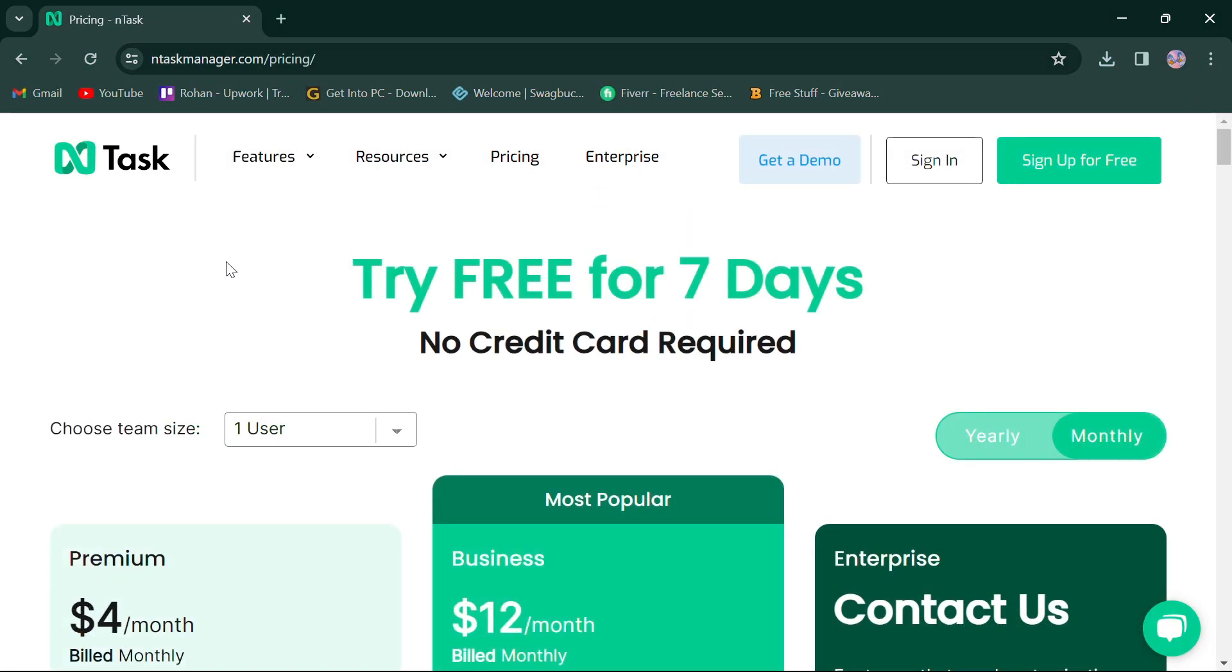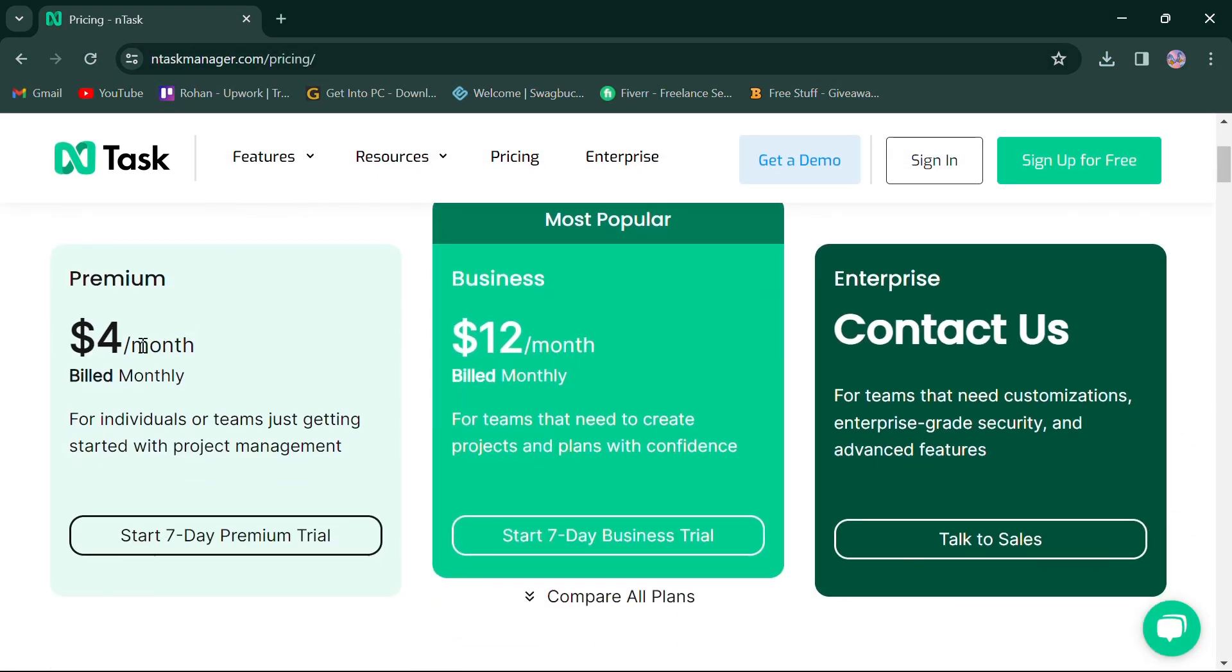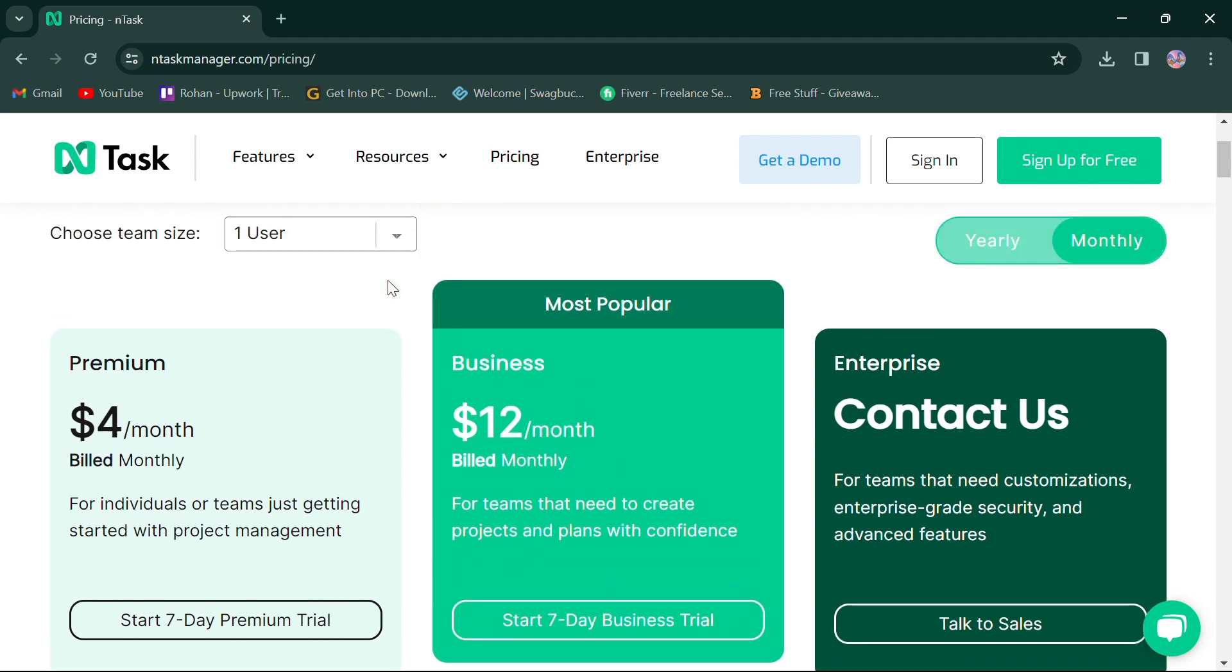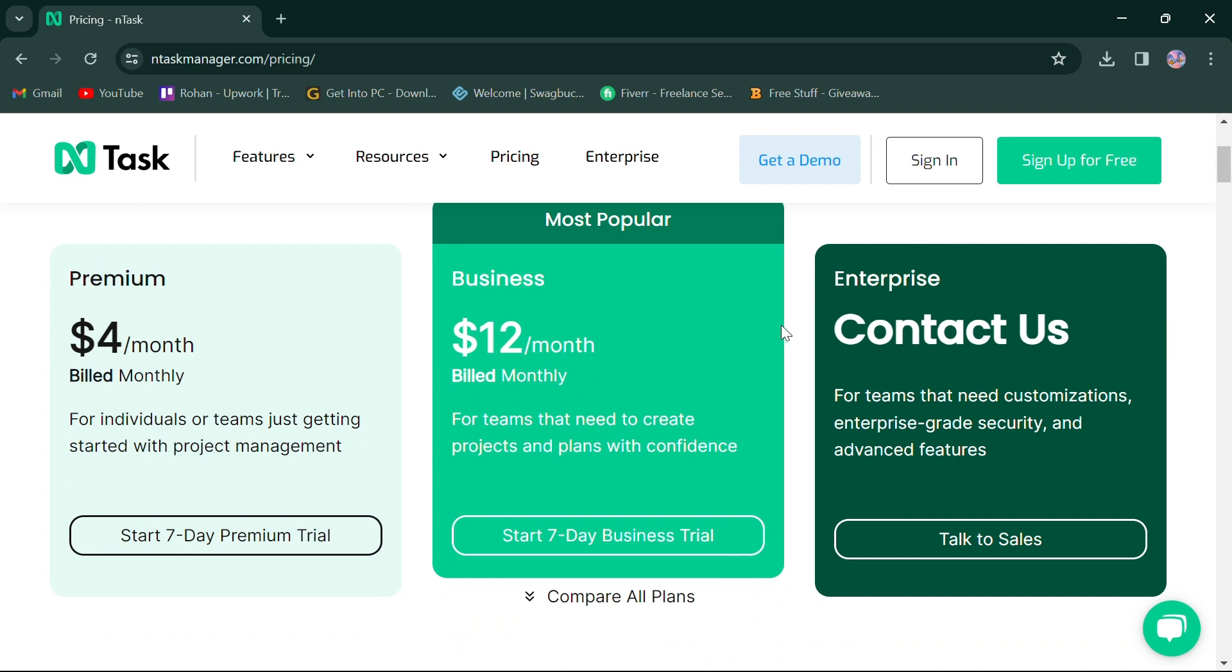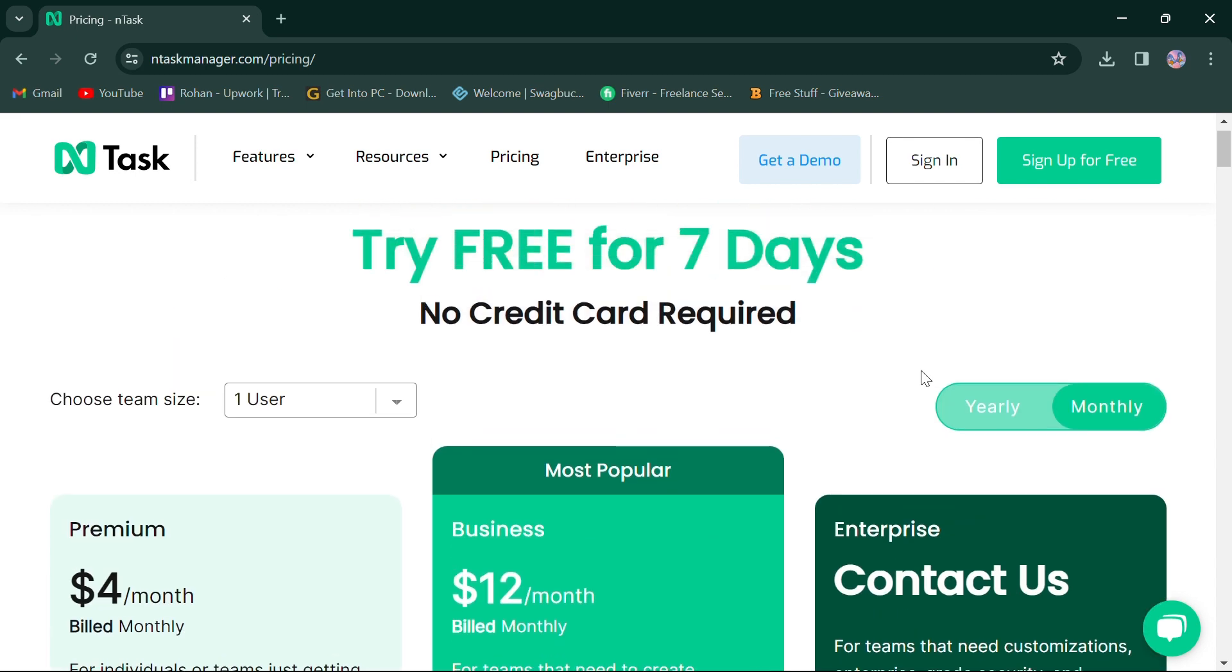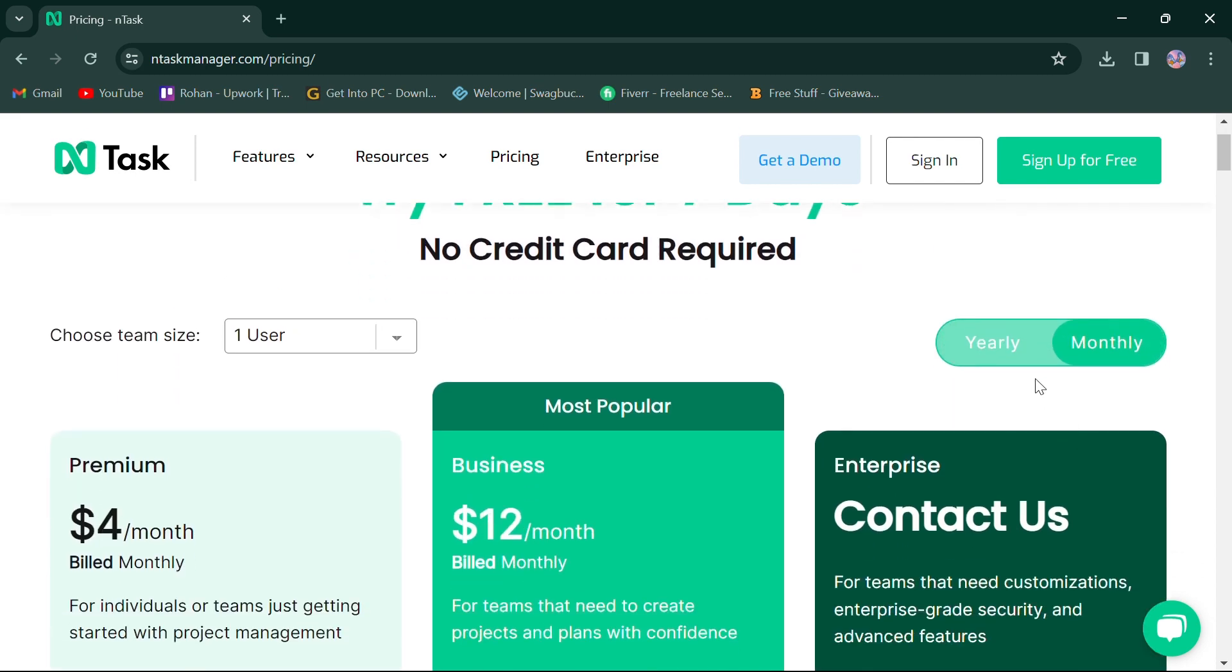In terms of pricing, nTask offers a premium plan for individuals at $4. Second, a business plan specially for teams at $12. For organizations requiring advanced control, an enterprise plan with custom pricing is also available. nTask also offers yearly plans at discounted rates.